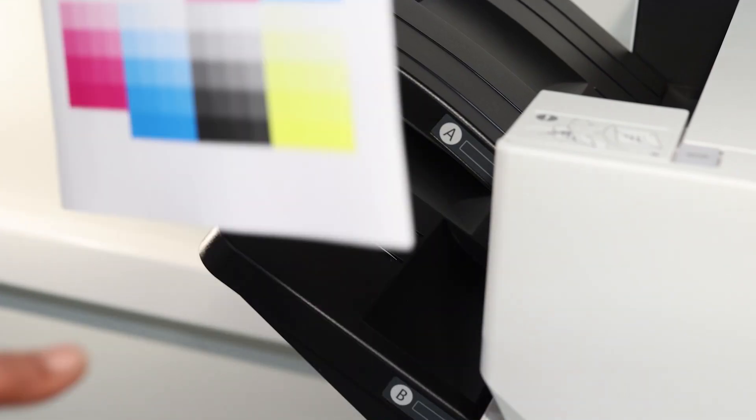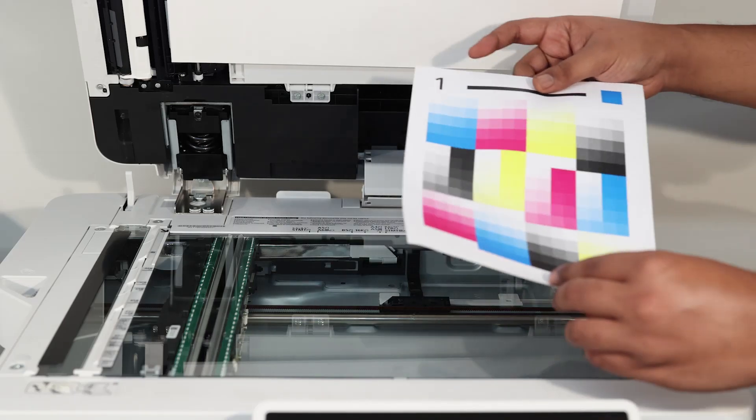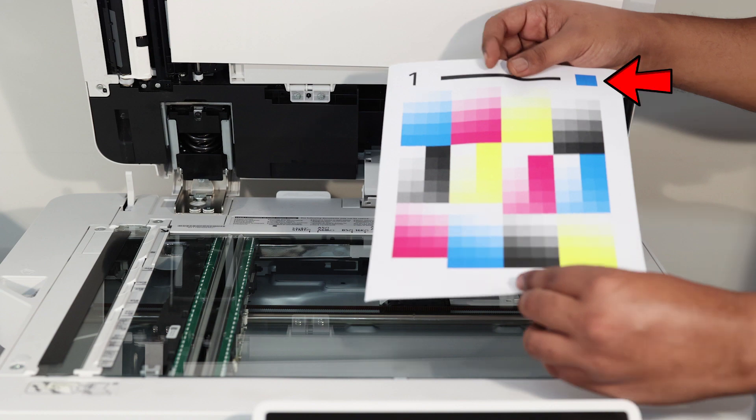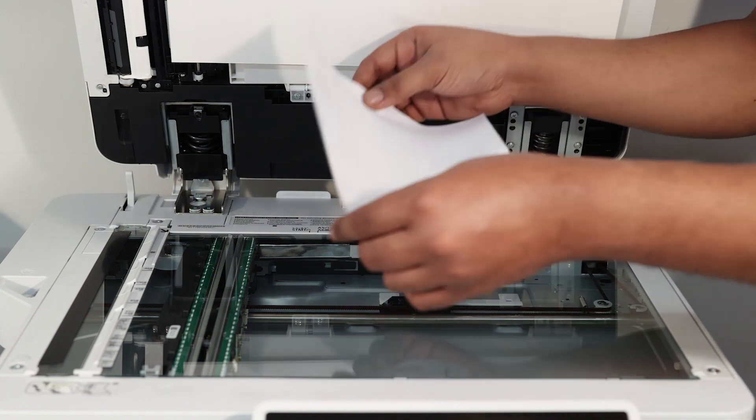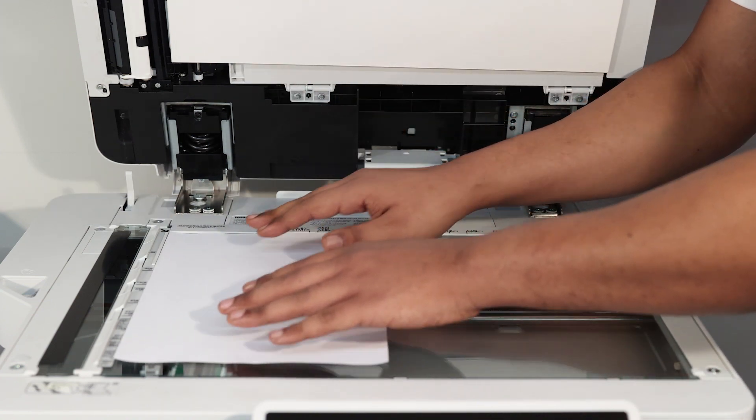Pick up the first test page and place it face down on the scanning glass, making sure that the top colored square is placed on the upper left corner of the glass.